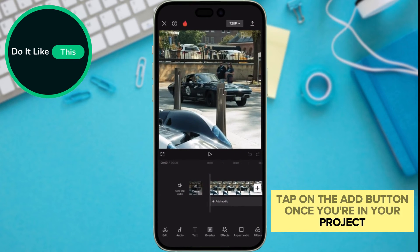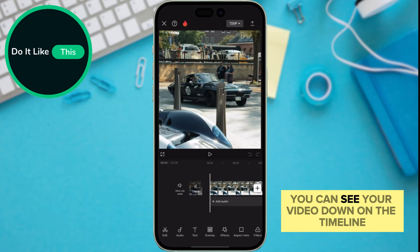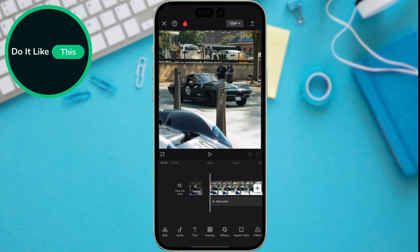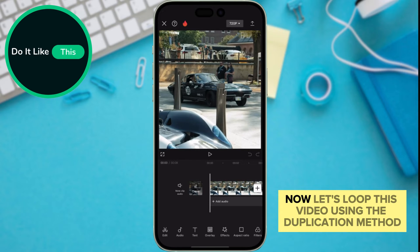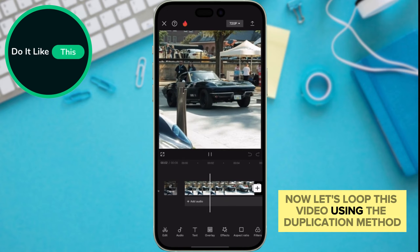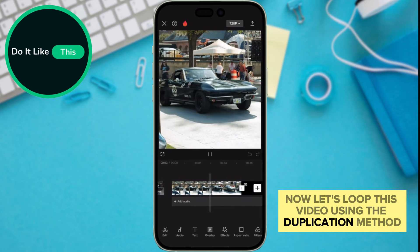Once you're in your project, you can see your video down on the timeline. Now, let's loop this video using the duplication method.